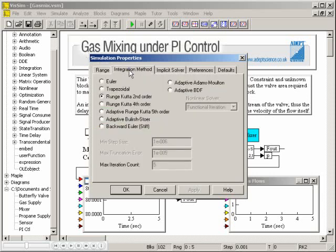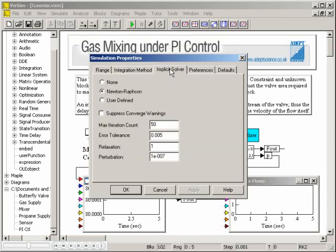You can also choose between relatively simple integration algorithms, and rather more sophisticated algorithms targeted towards simulating stiff systems. The behavior of the built-in implicit solver can also be altered.